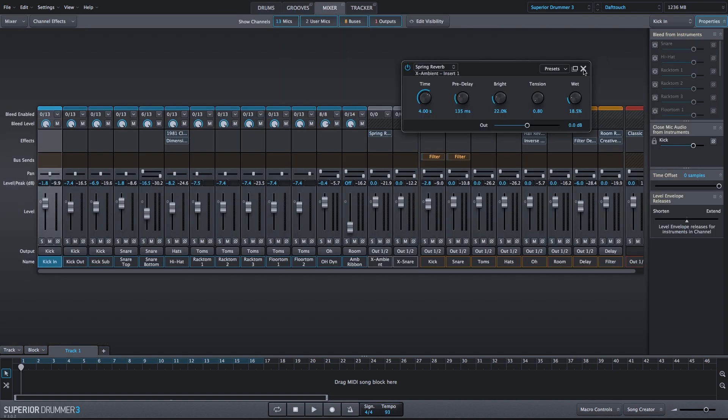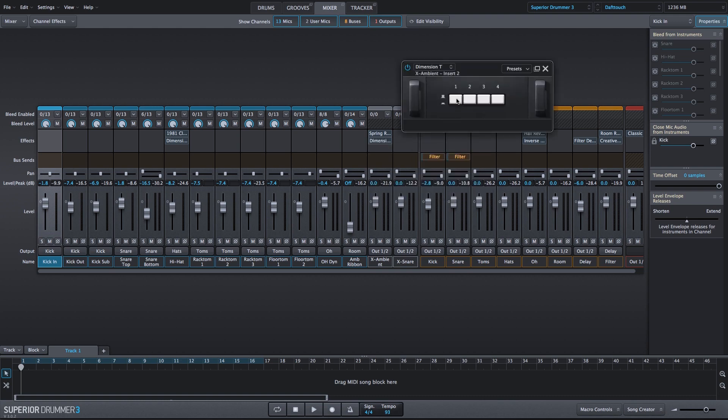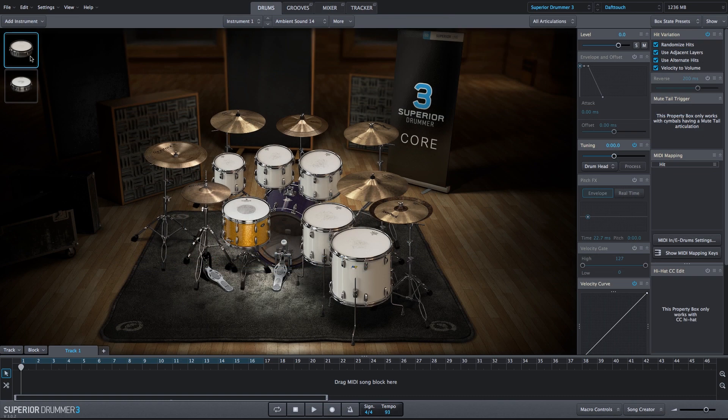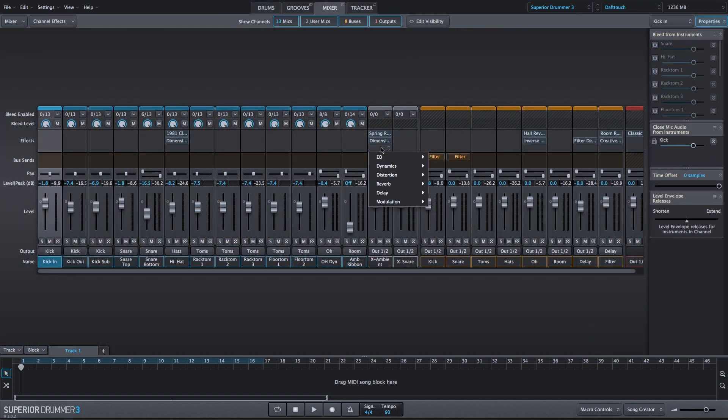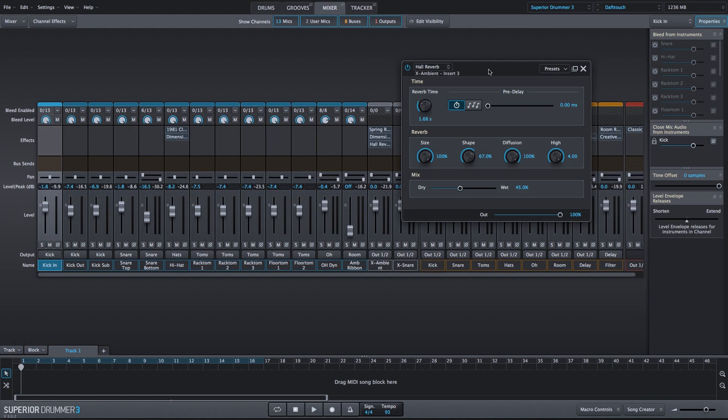Next, we'll add the Dimension T to add some chorus, and we'll press all of the buttons down. We're going to add another reverb effect. We'll use the Hall Reverb, and I'll make quite a few adjustments here. I'll actually turn down the reverb time just a bit. We will not use a Pre-Delay.